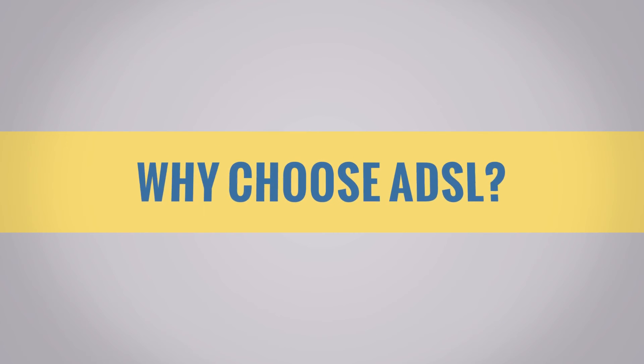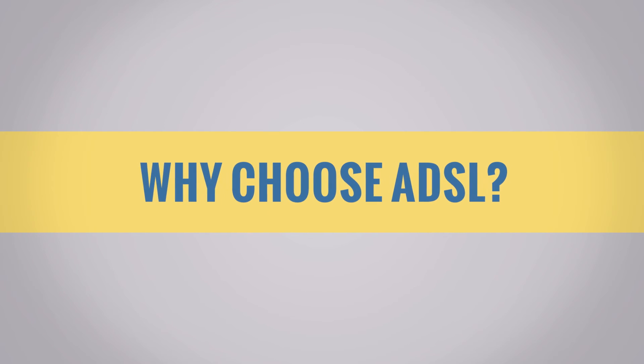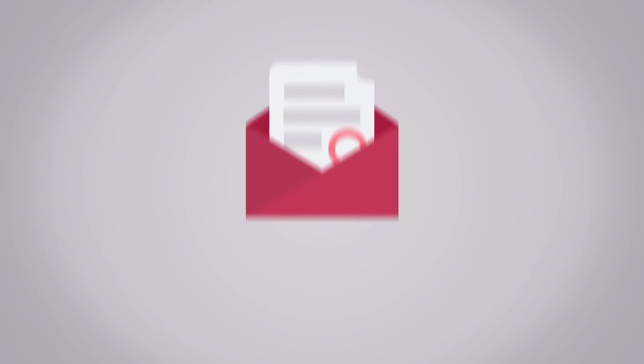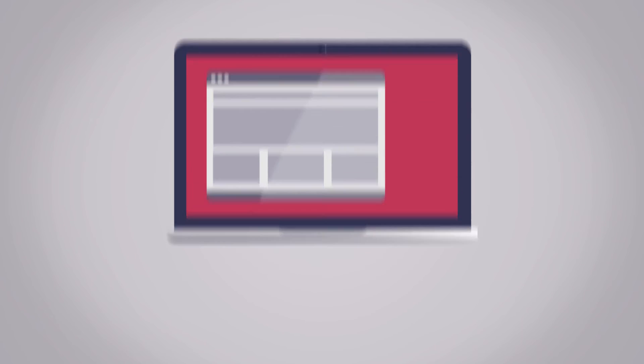ADSL is the cheapest connectivity type, and okay if you only require very basic internet access. If you only want to check email or use the web occasionally, then look at this option.